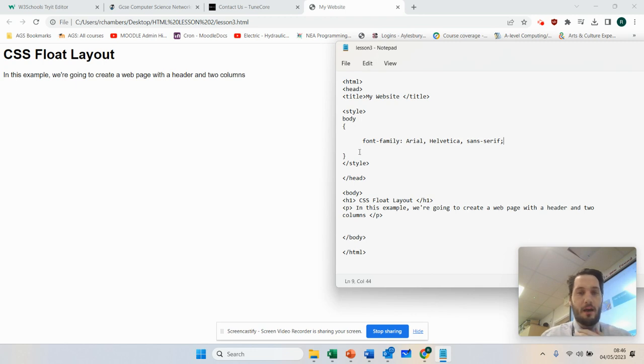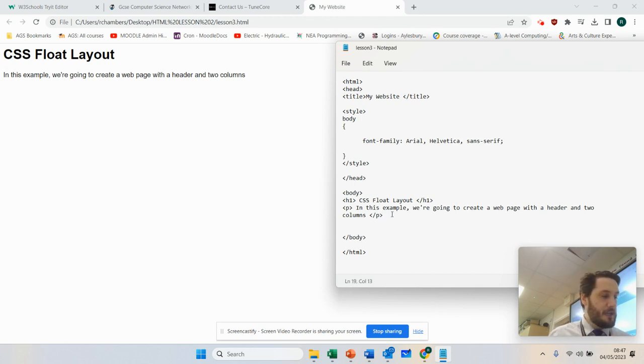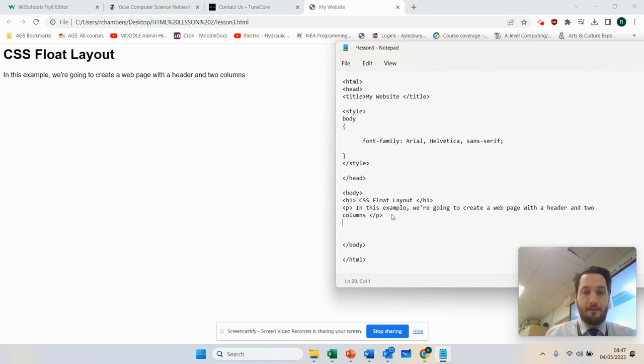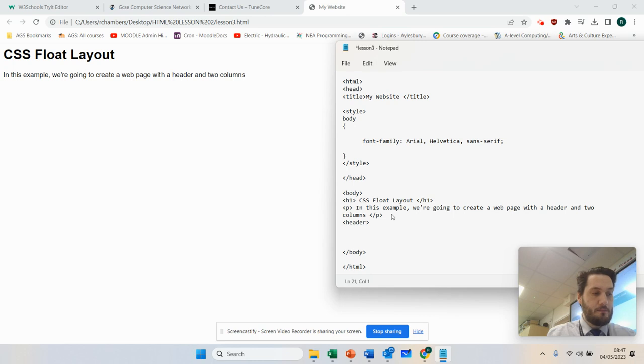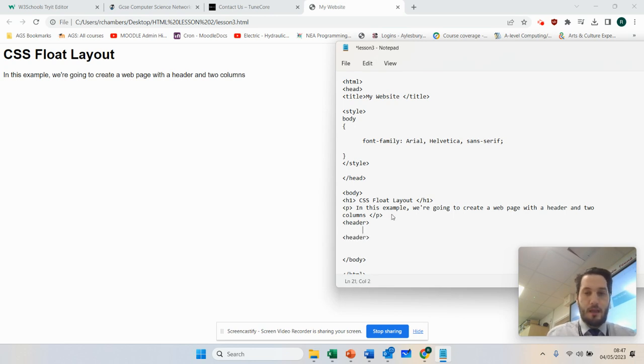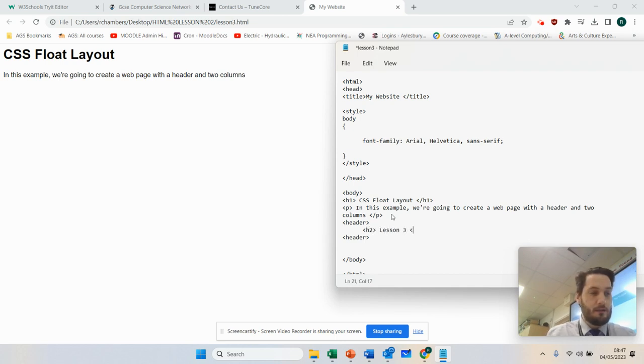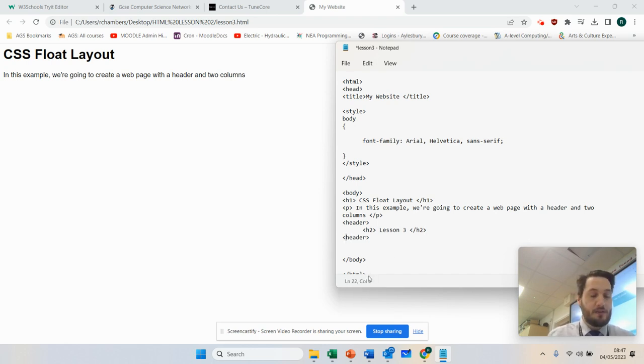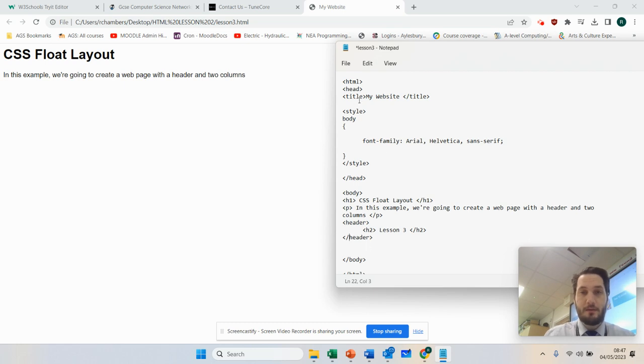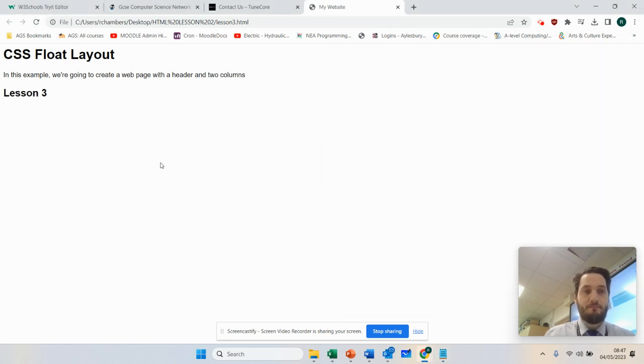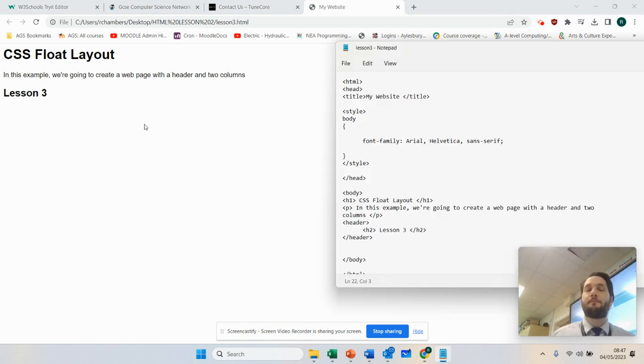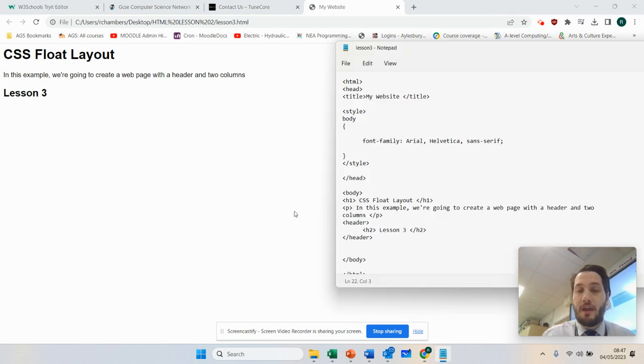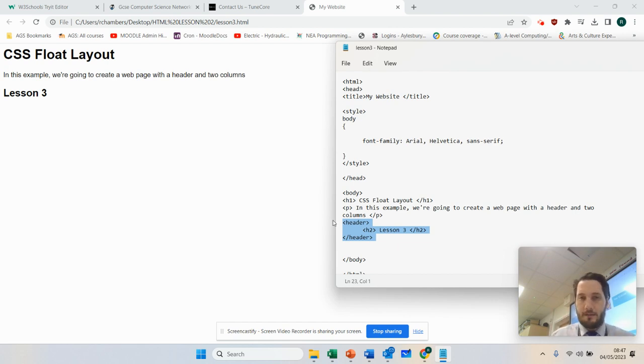So we're going to make our header in the body. So we're going to stay in the body. What I'm going to do is I'm going to create the header first. So we've got header, and again, header, and I'm going to use the H2 tag, lesson 3, close H2. So I've got a header there. Again, don't forget to close because I almost just did that. So if I press save and refresh, it doesn't really do anything, does it?